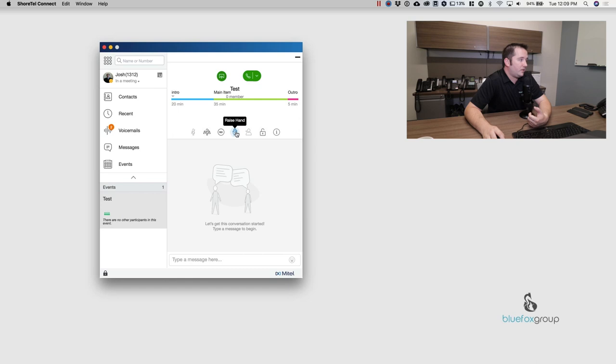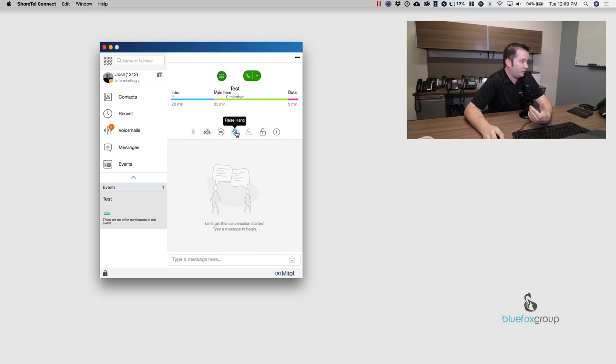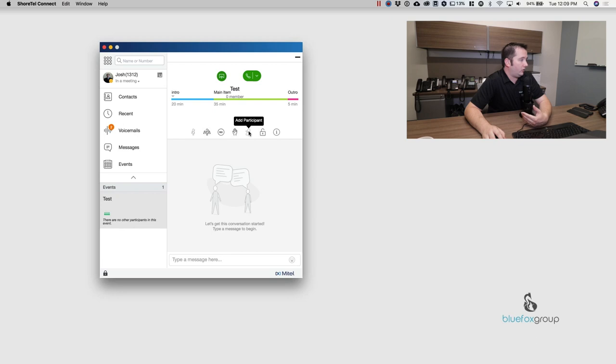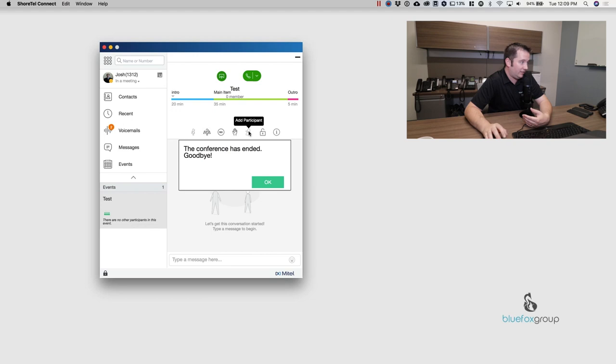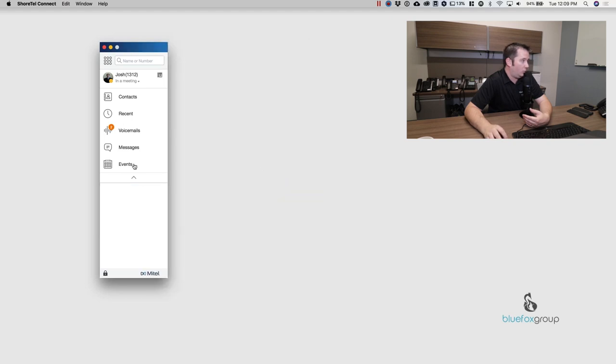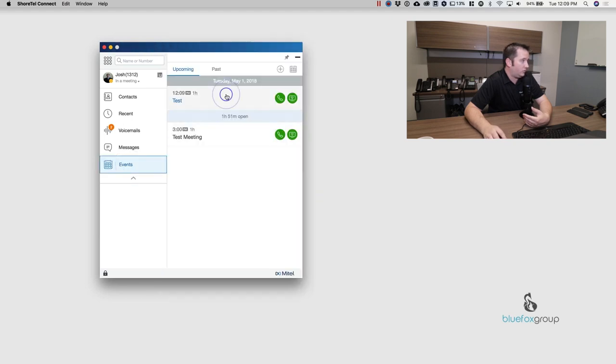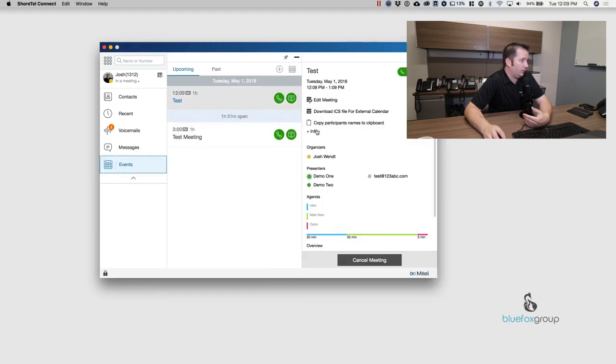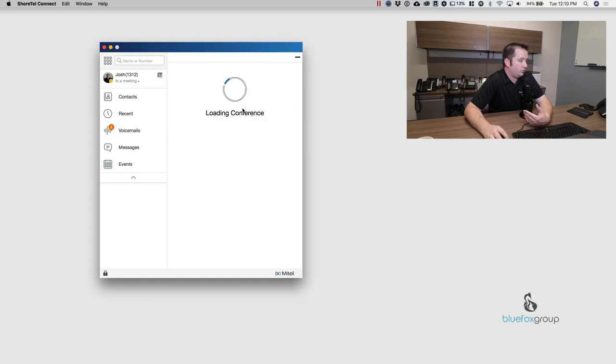I can raise my hand. And so if I'm not the organizer and somebody has me on mute, I can actually hit this raise hand and it's going to notify the organizer that I want to talk and they can unmute me. I can also add a participant. So if somebody hasn't joined and they need to be on the conference call, I can just hit this and dial their number. And it will allow me to bring that person in to the conference.